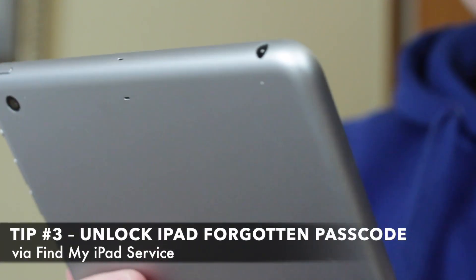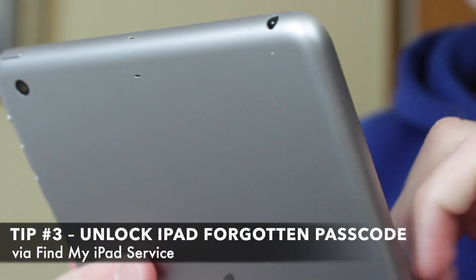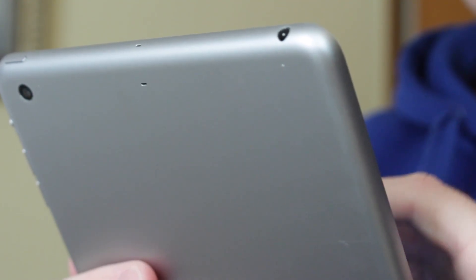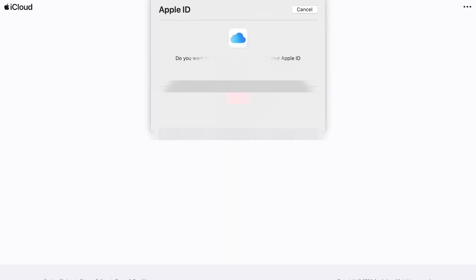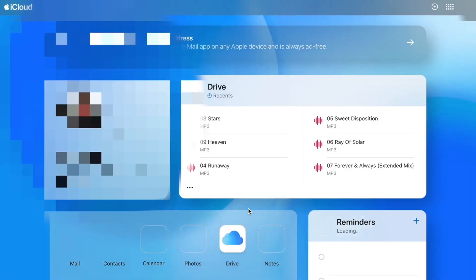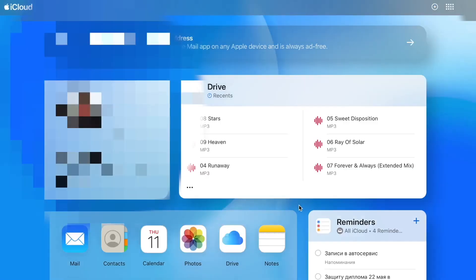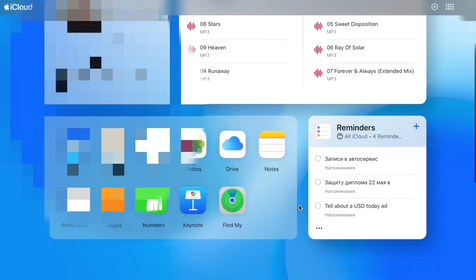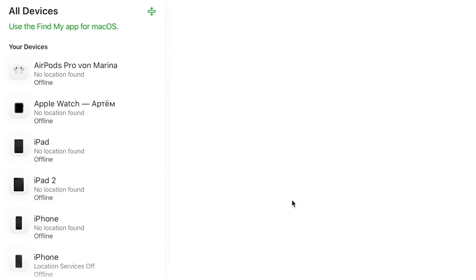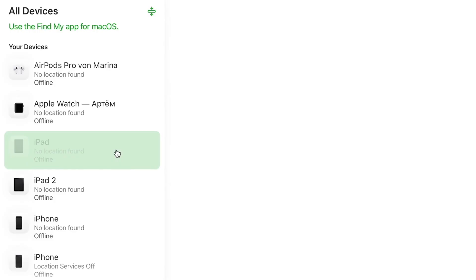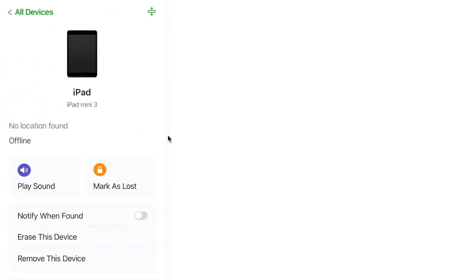Last but not least, if you enabled Find My iPad, you can unlock it remotely using the iCloud official website. On another device, such as your laptop or iPhone, go to iCloud.com and sign in with your Apple ID. Then click Find My feature, then select your iPad from the list. Then choose the Erase iPad option. This will remotely erase your iPad and remove the forgotten passcode.